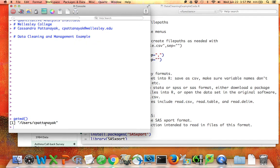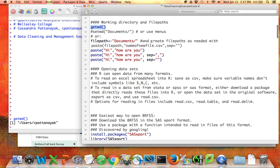Right now I'm in my main user folder — CPutniic — which is a folder that contains within it the Downloads folder, the Documents folder, the Dropbox folder, etc. That means that anything else I say about my file path should start with something that's within the CPutniic folder, such as Downloads, Documents, or Dropbox.